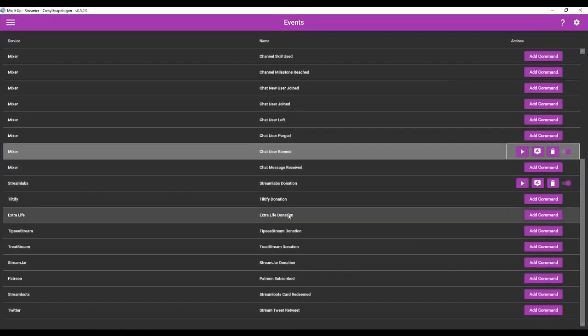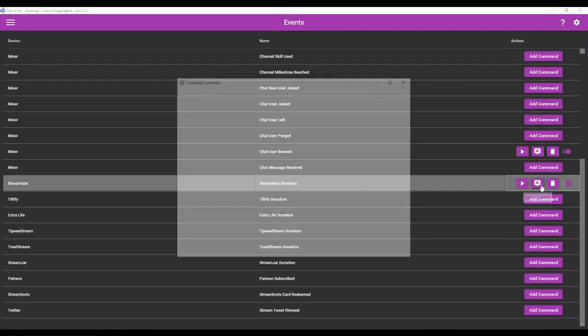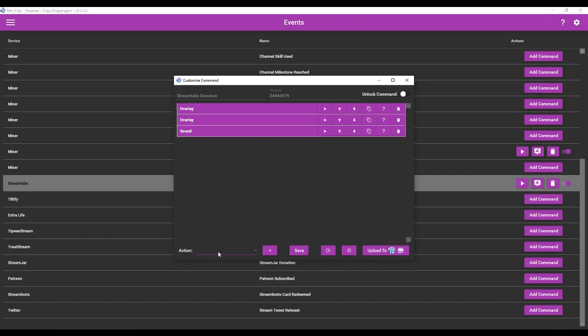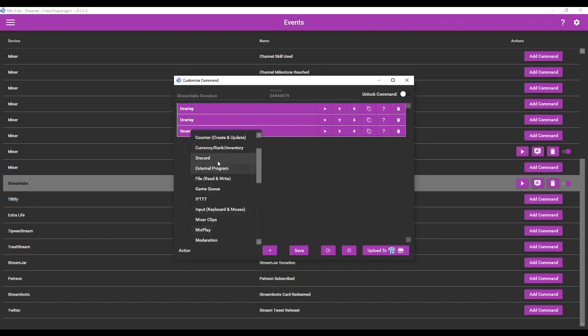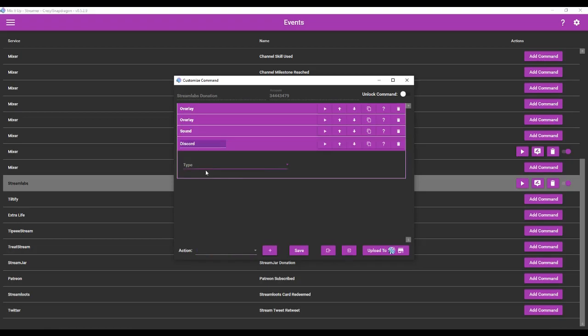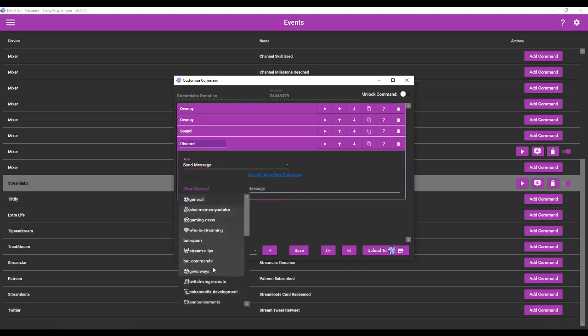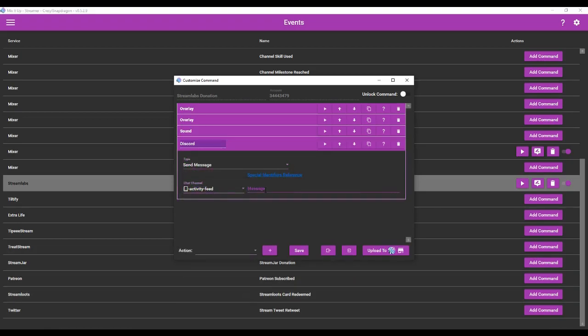Now we can do a few other things. We can do the Stream Lab donations I have set up here. We'll go to Discord. Send message. Okay.